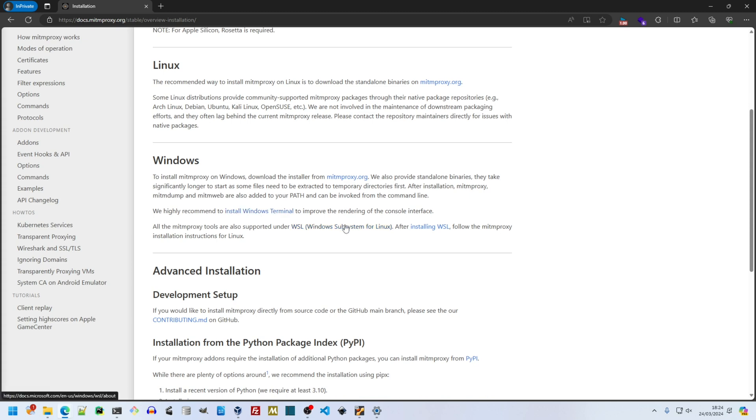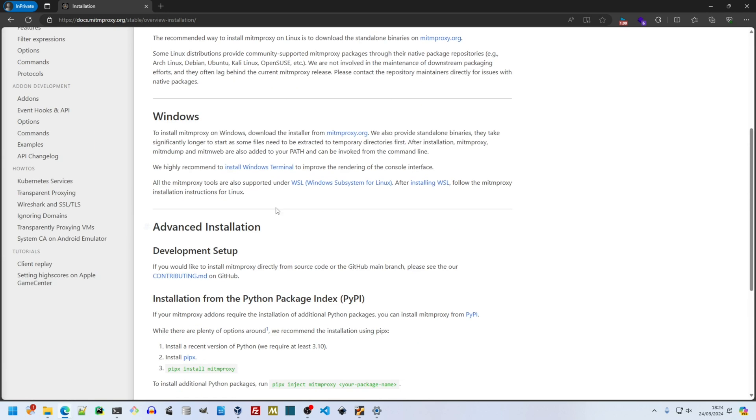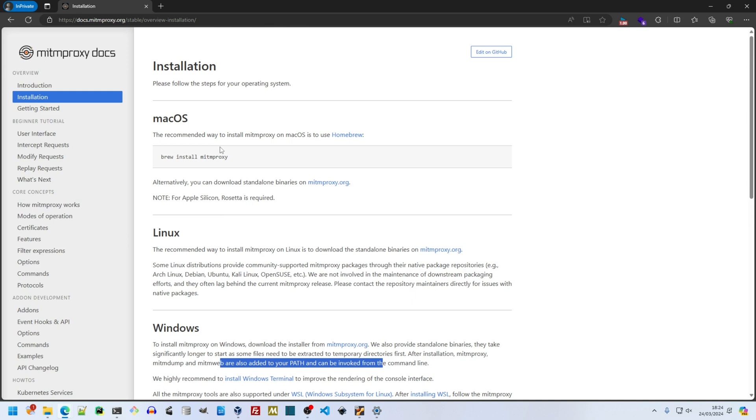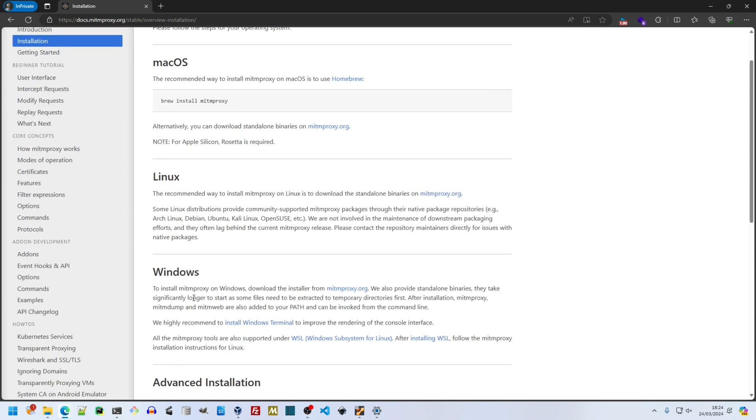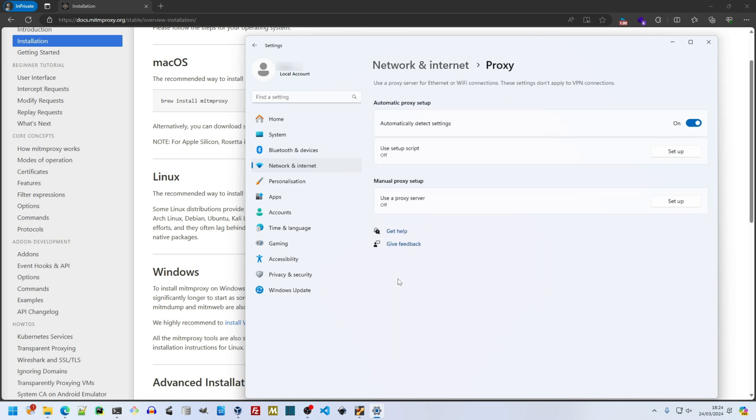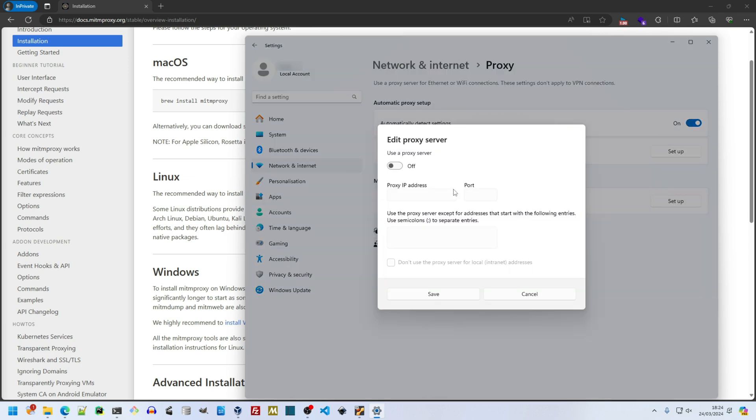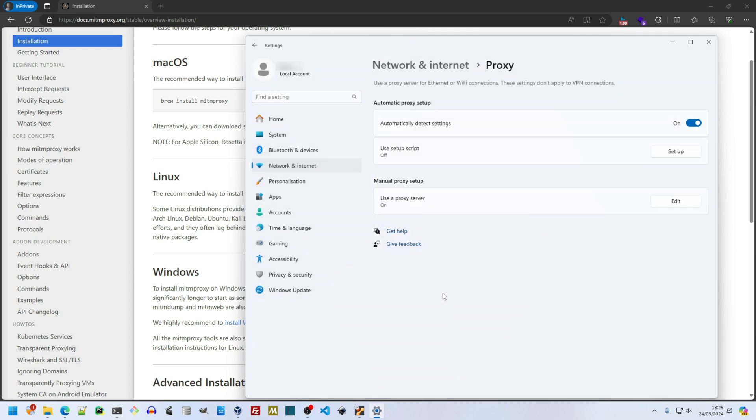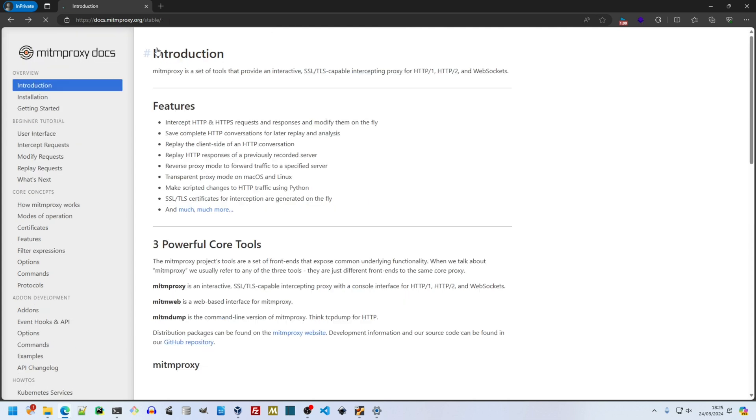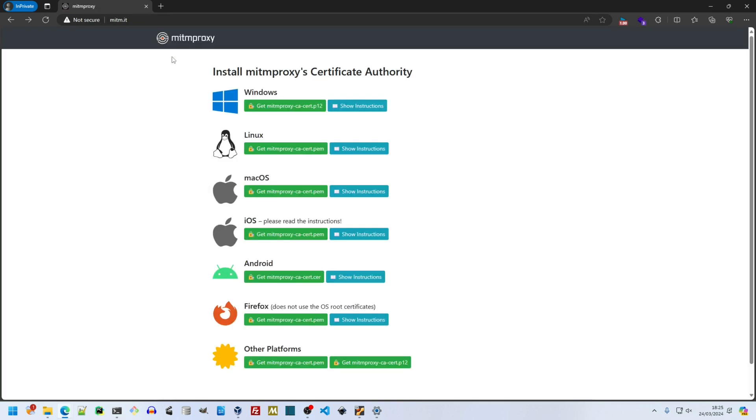Something else the docs tell us is to search for how to set the proxy for our particular OS. This hasn't changed between Windows 10 and 11. Network settings, Proxy, Manual proxy setup, Use proxy server. The IP is localhost and port is 8080. This is in the docs and also the event pane of MitM Proxy. I use the back button on my mouse to return to mitmproxy.it.